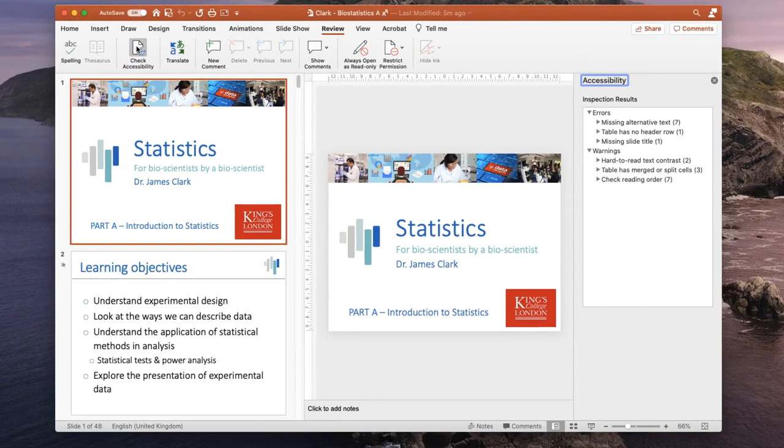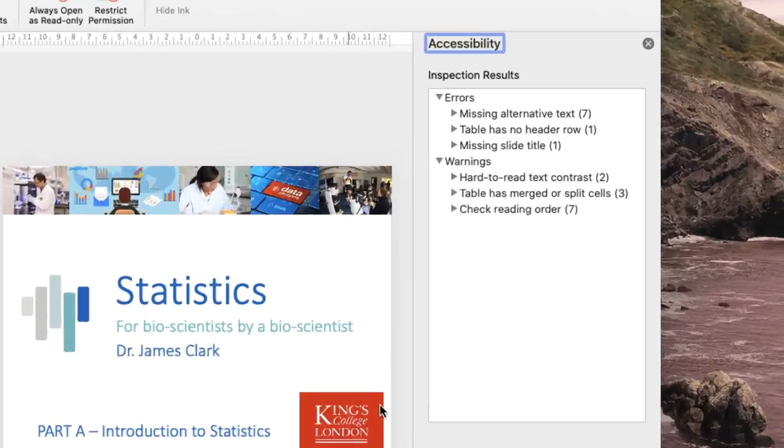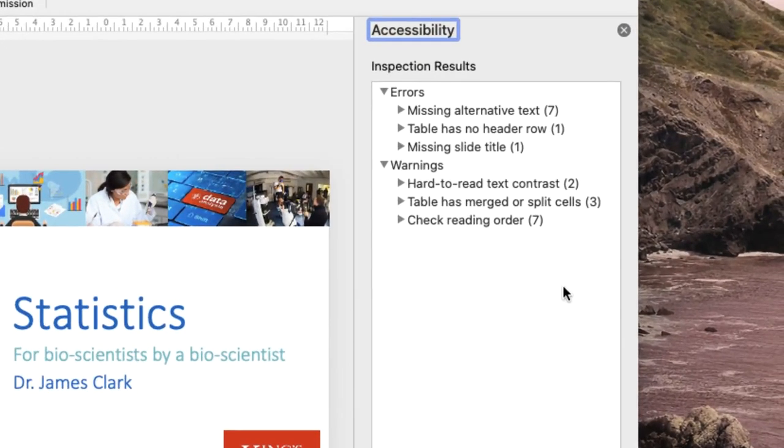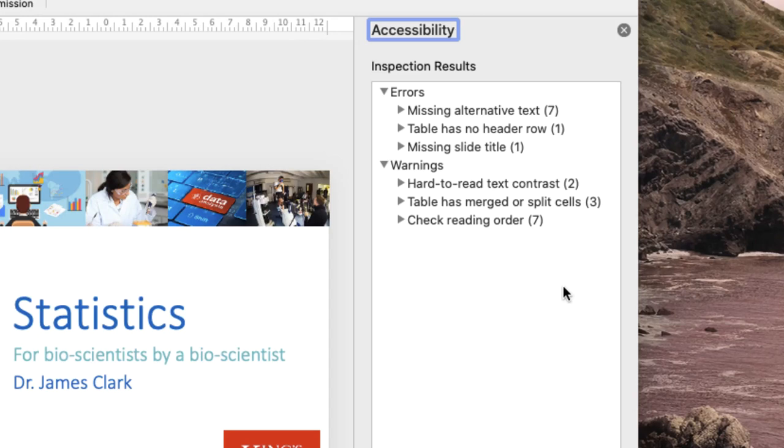For instance, you can see here it is highlighted that the alternative text for my images is missing on seven slides. There's one table that has no header row, and one slide is missing a title. These are errors that need to be corrected.